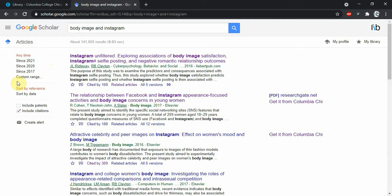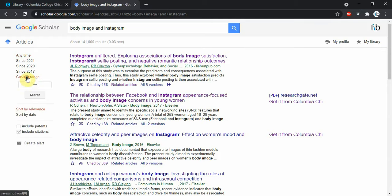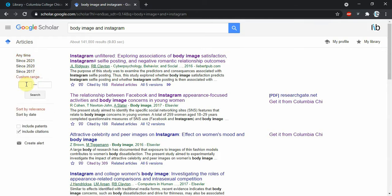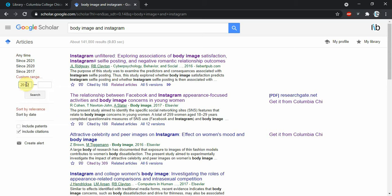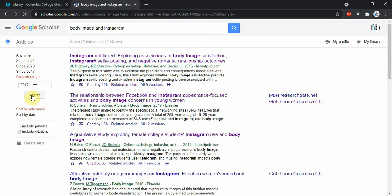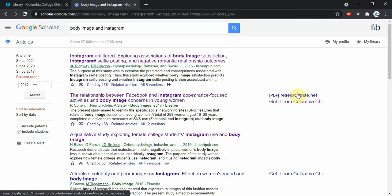First of all, we can filter by date range over here. It gives us some options to choose from, but we could also say, I don't know, I'm looking for anything after 2012. If we hit search, that'll narrow down to more recent results.